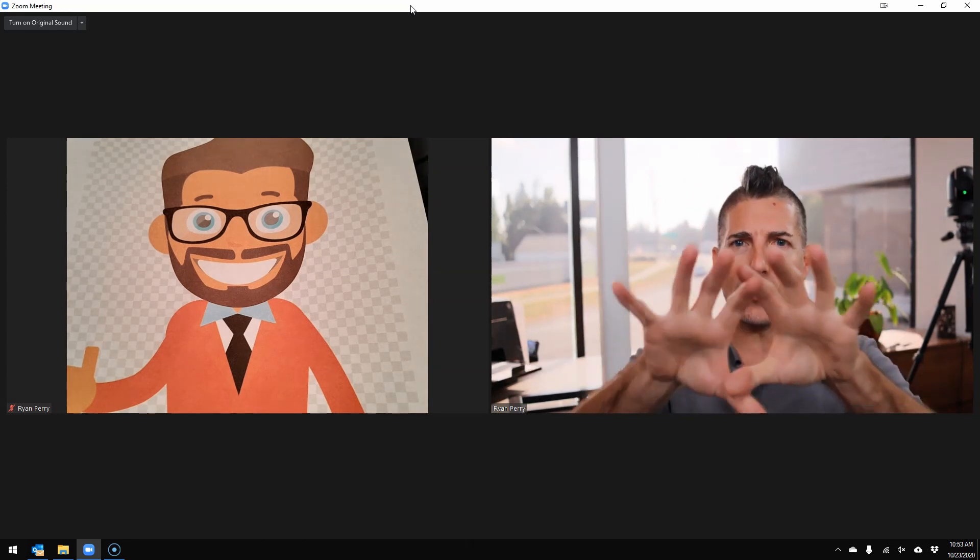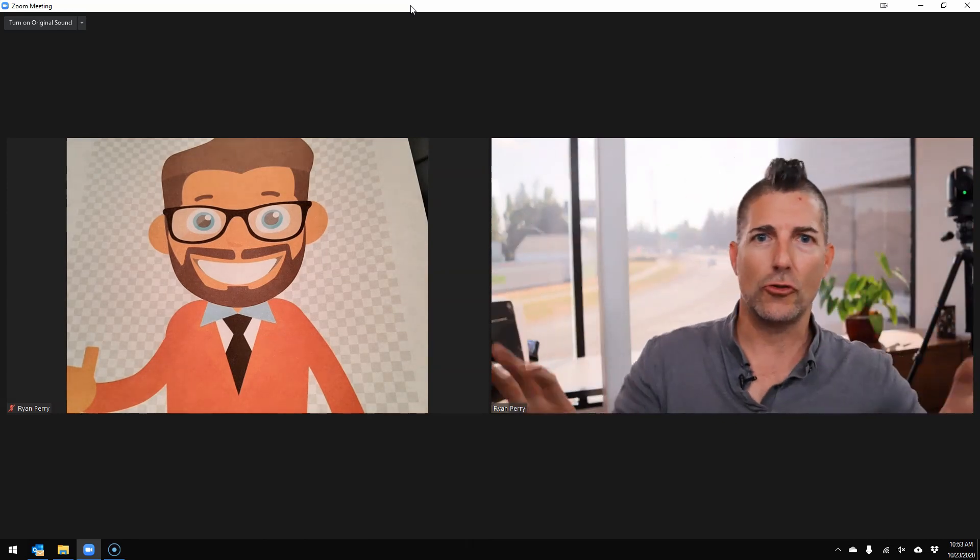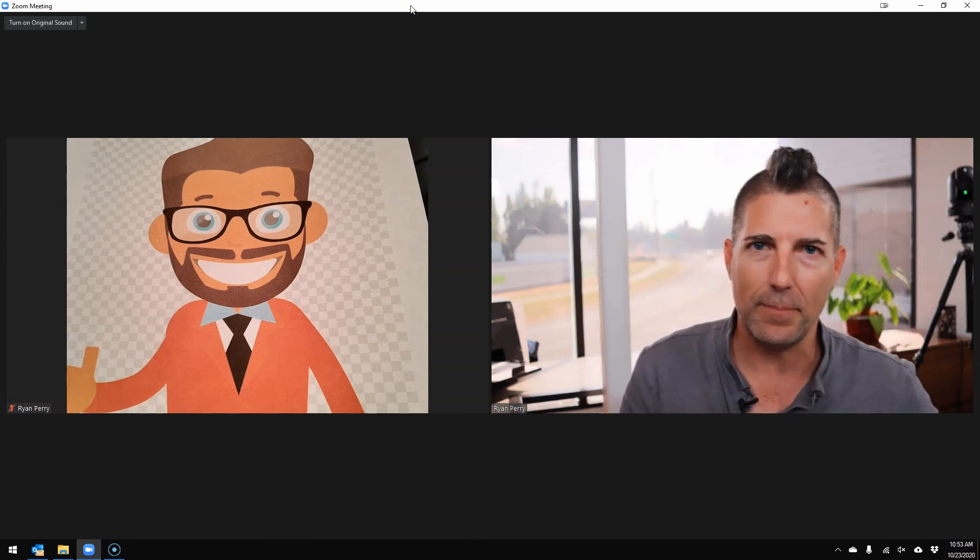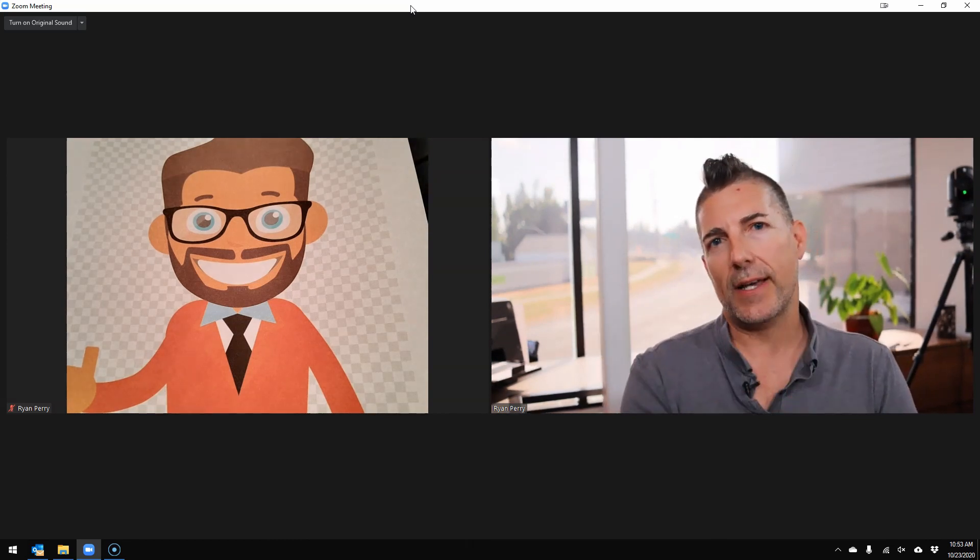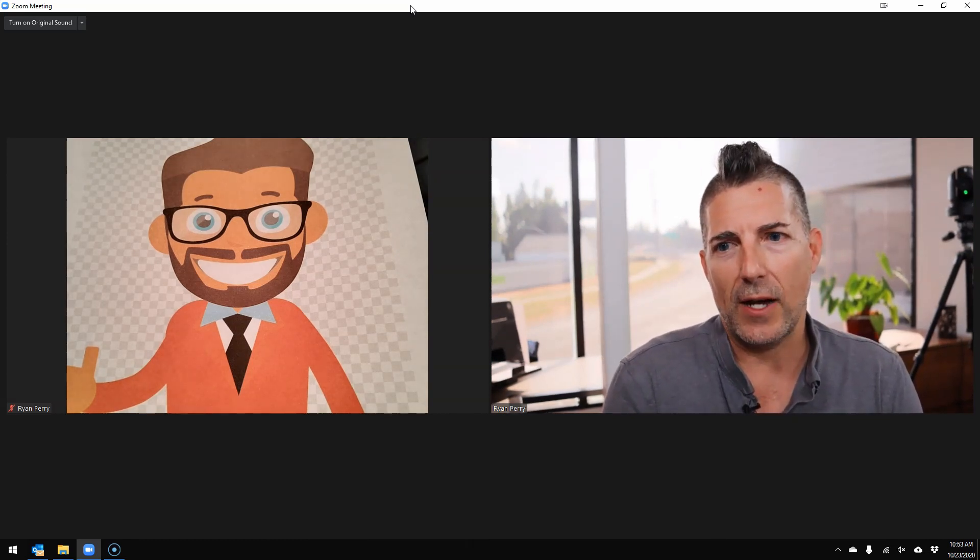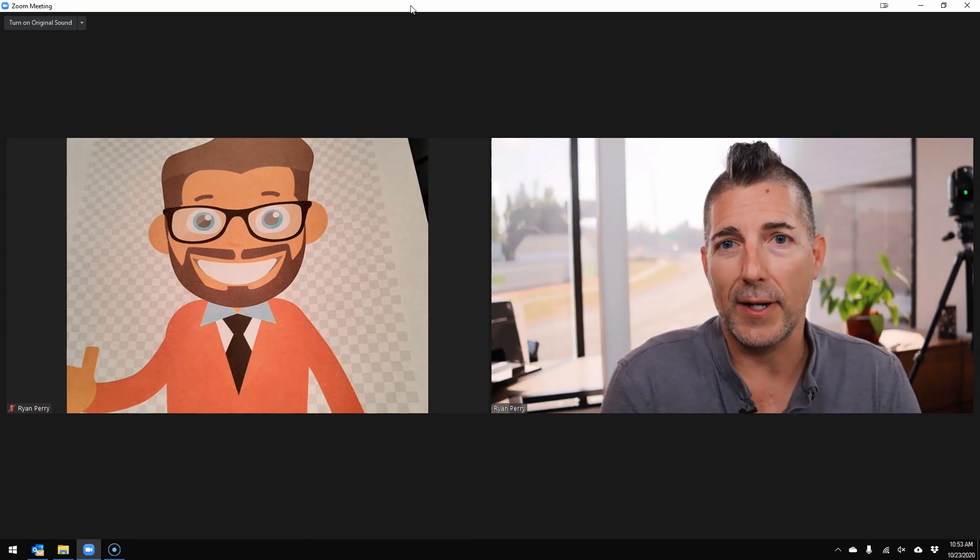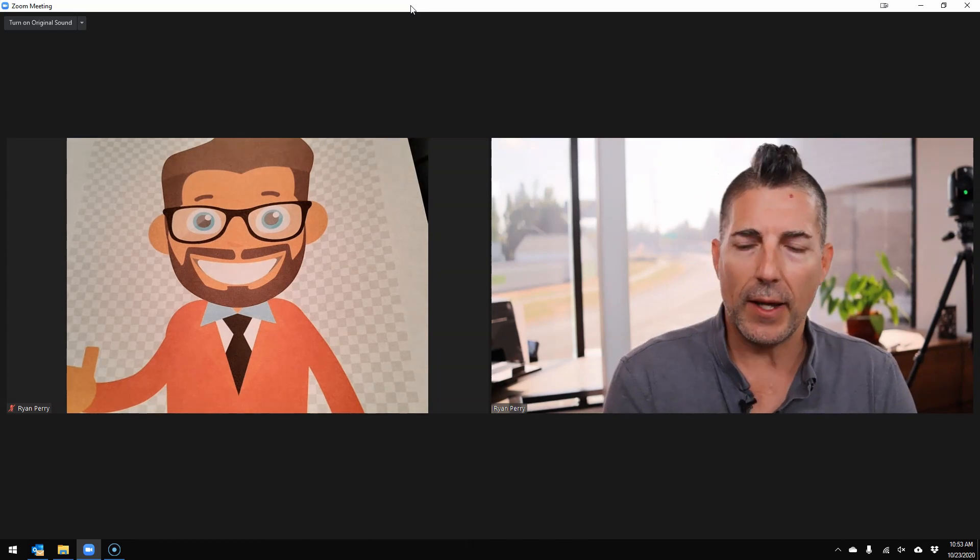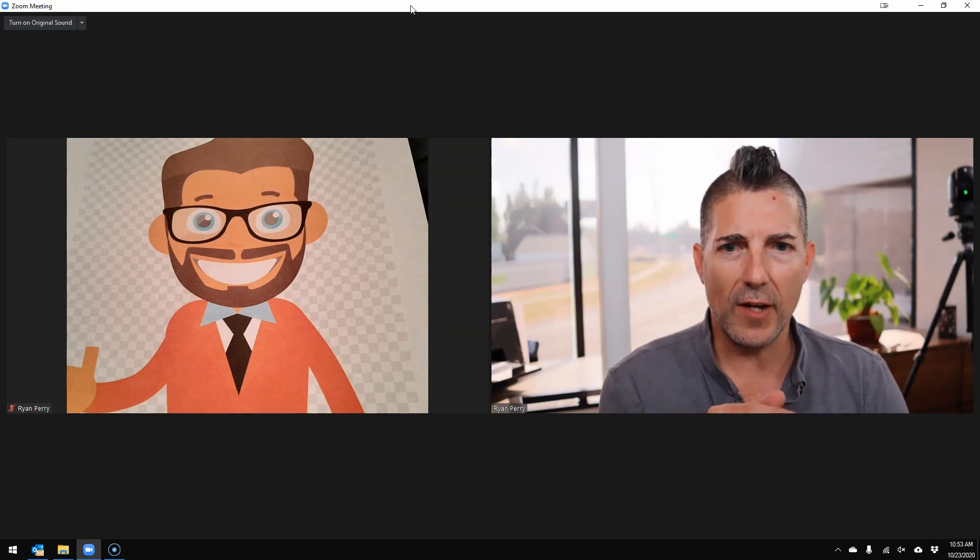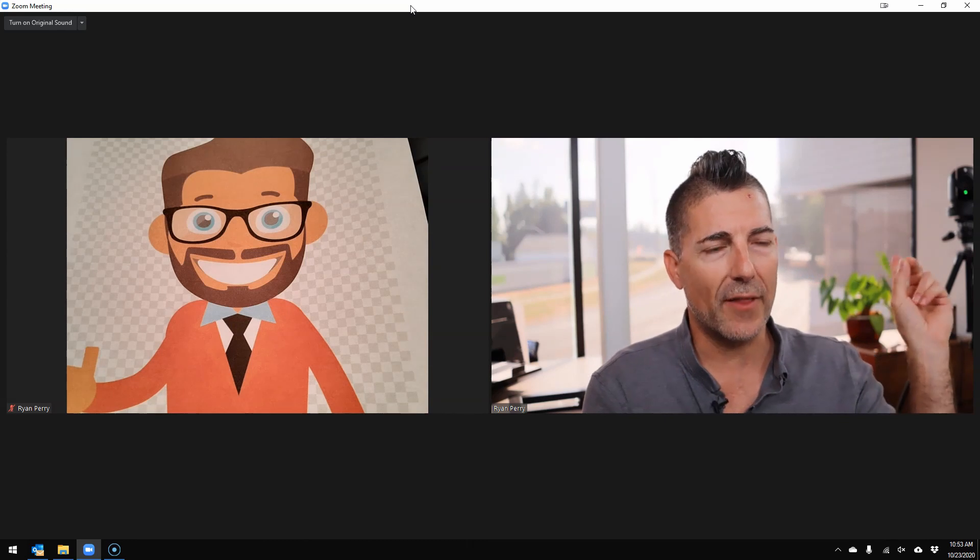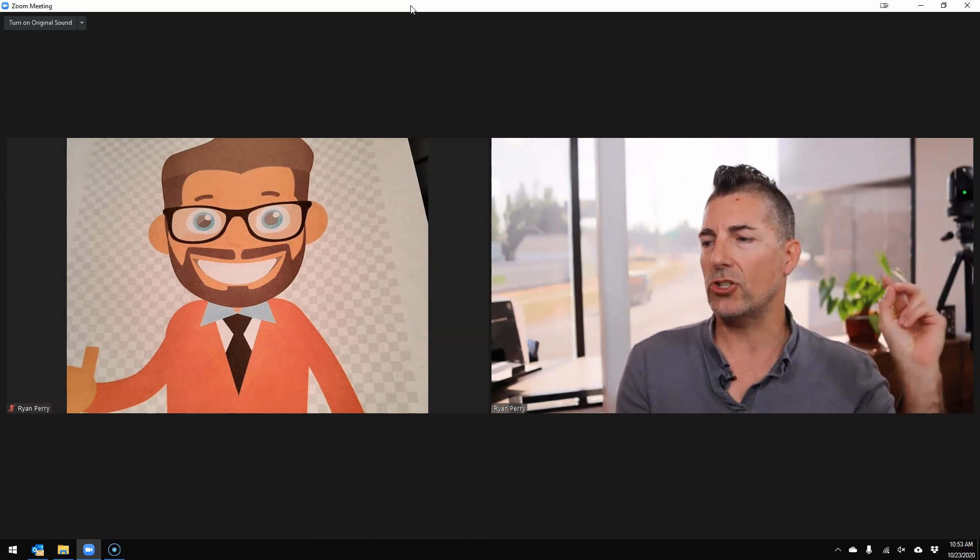So I've created this fake Zoom meeting here with my buddy Bob, and Bob's going to help me with this by just hanging out there doing his thing. And what I've done for this, I want to actually show you, I've got another camera back here. Let me switch to that shot real quick.